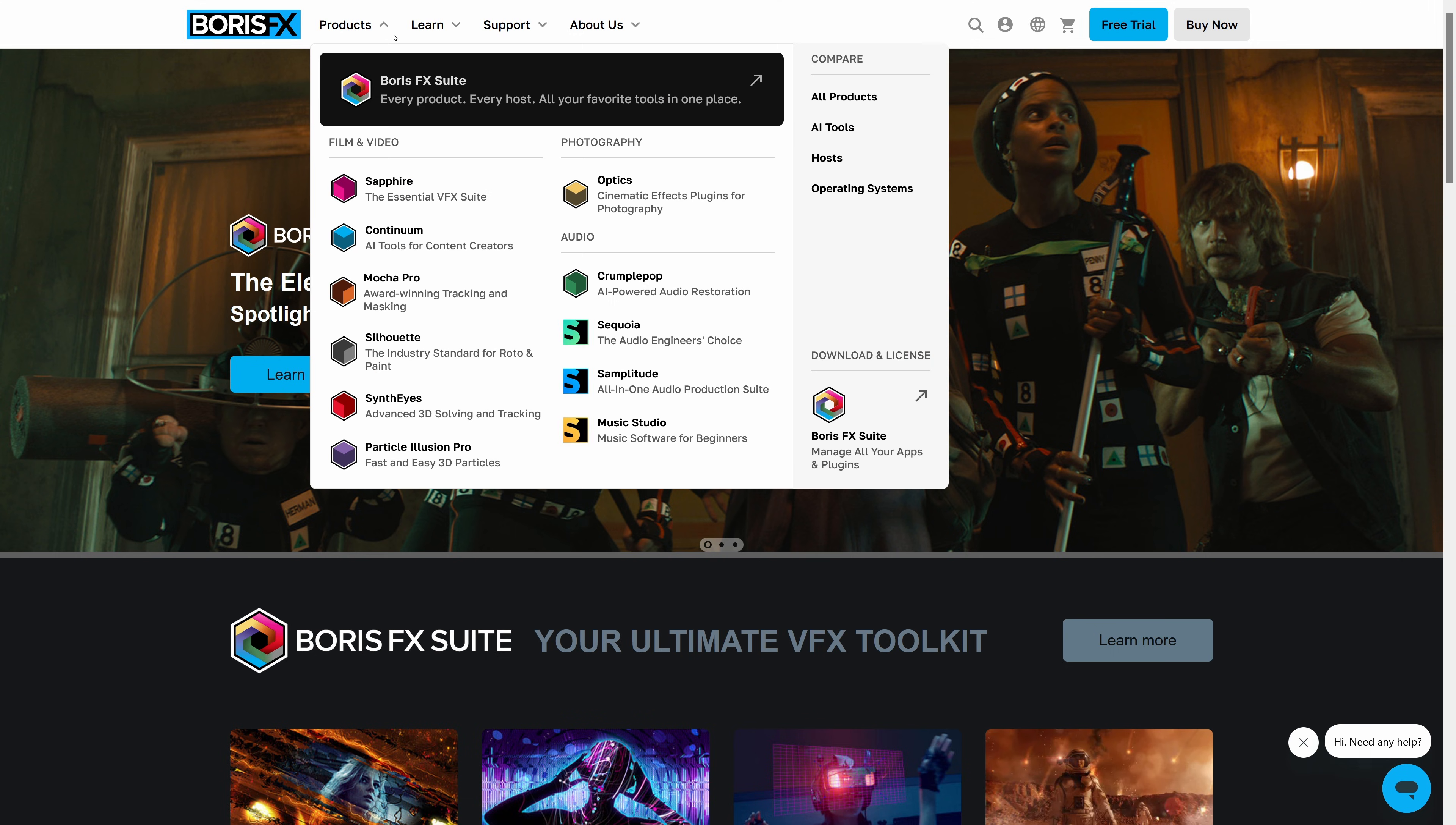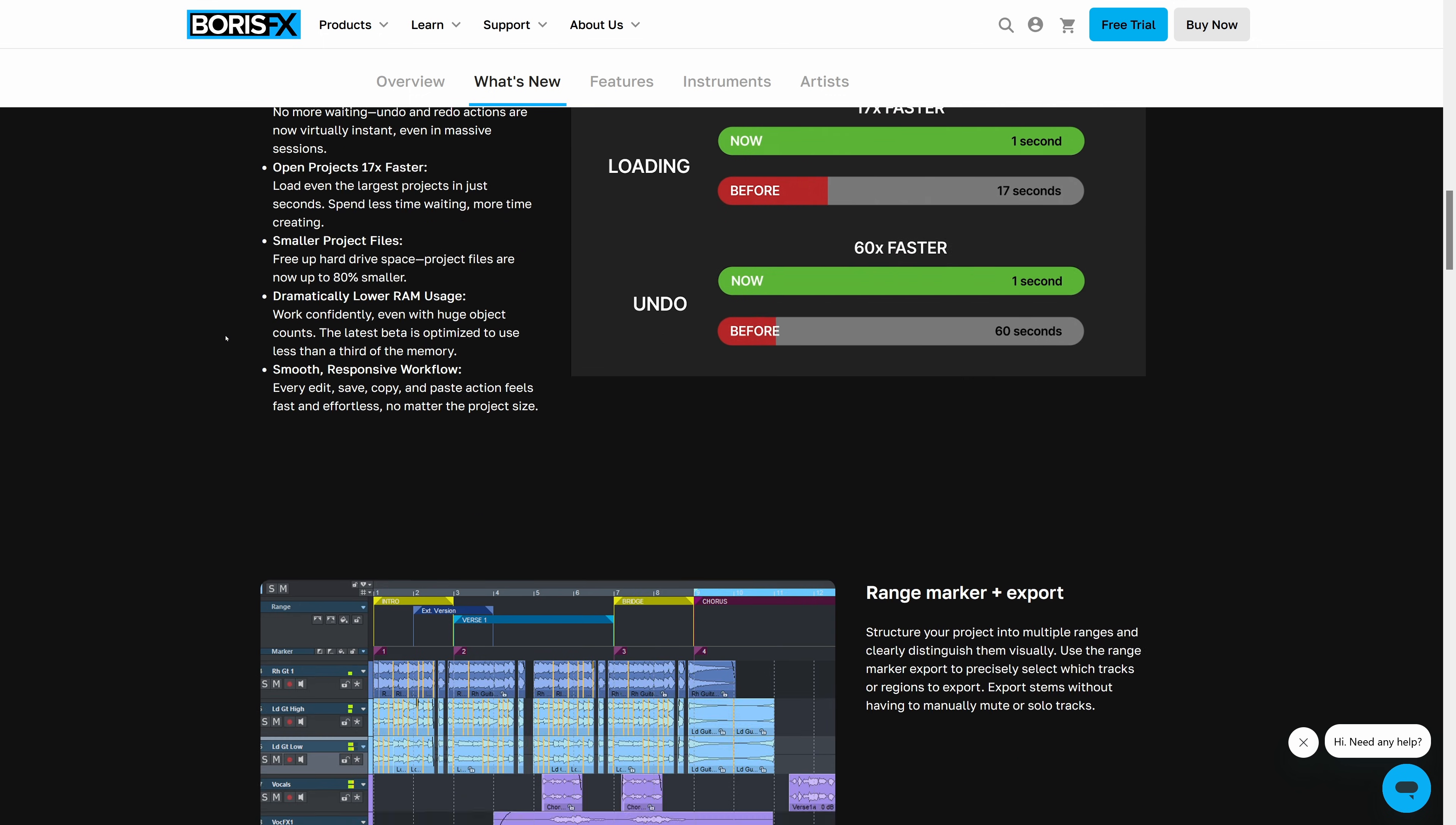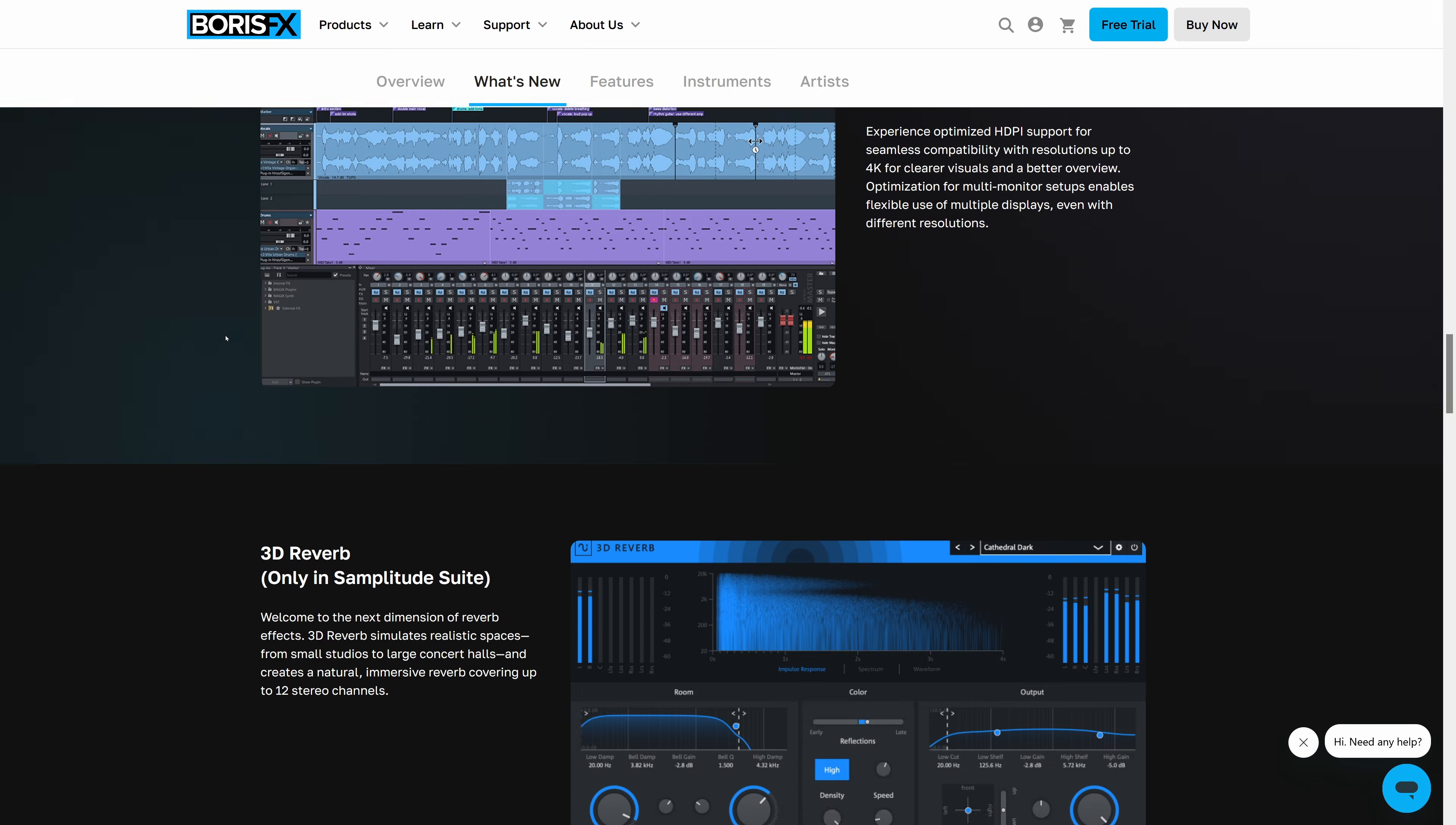These are just a few of the reasons why you'll want to upgrade to Samplitude 2025. Check out all the new improvements and learn about what else is included in the different Samplitude packages at borisfx.com.